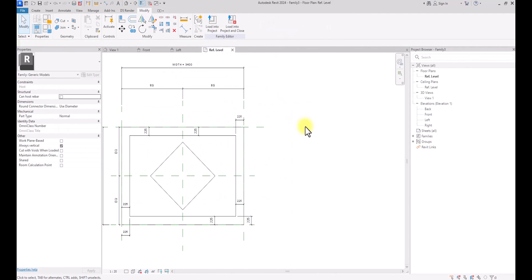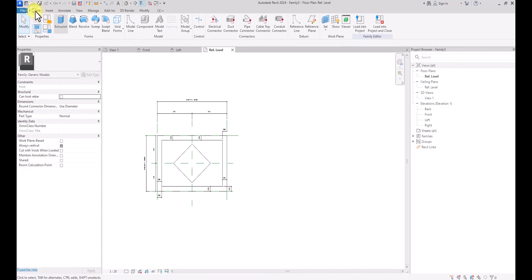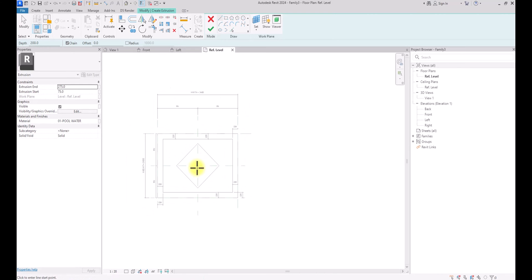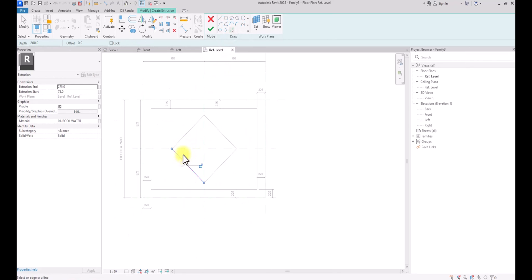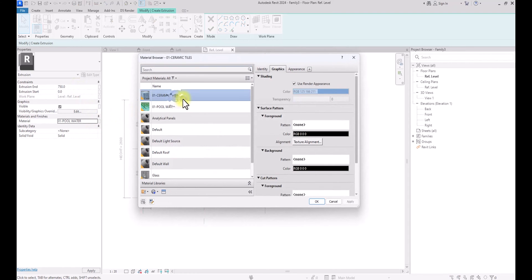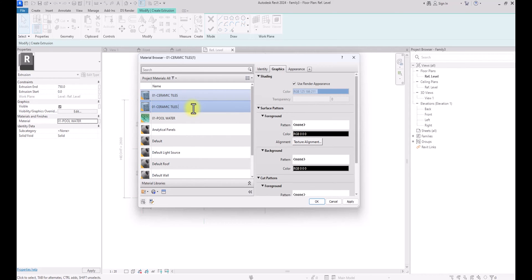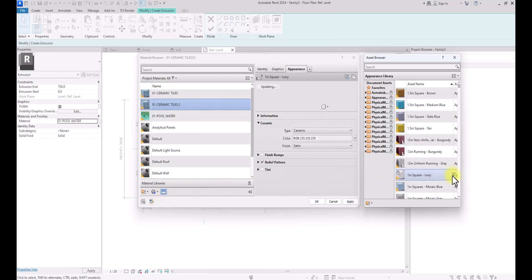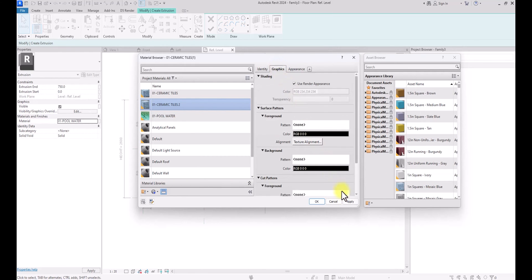Now we are going to create some main fountain components. We're going to go to Create, then Extrusion. This part is going to be the static part of the fountain — I'm not going to lock it to the reference planes. I'm going to set the start point at zero and change the extrusion end to 750. I'm going to change the material: I'll duplicate and call this 'Ceramic Tile 2', then assign a different styling material.